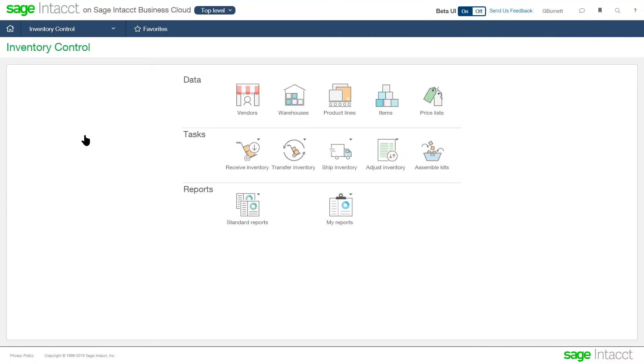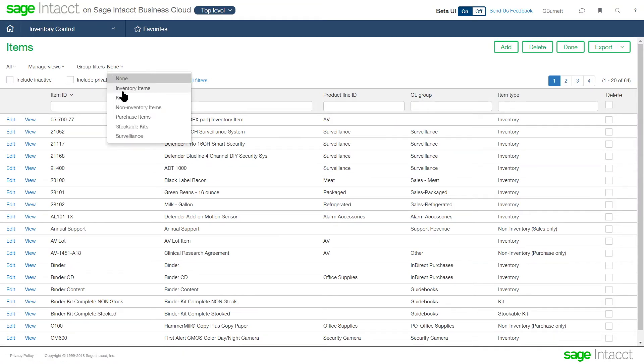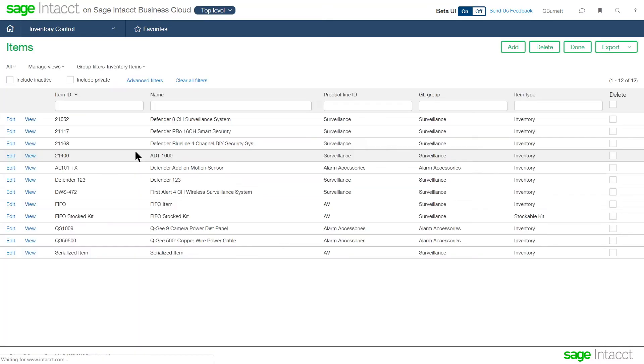Within the inventory application, let's take a look at several different components. First, we'll start with the setup of the item. So an inventory item itself, when we're looking at an item, we can have items that are stocked, non-stocked, kits that are stocked and non-stocked, as well as tracking non-inventory items and items that we're buying just from purchasing. Let's take a look at stocked inventory items first.